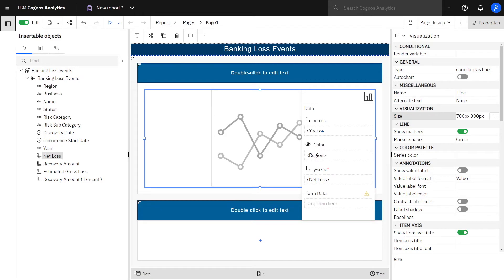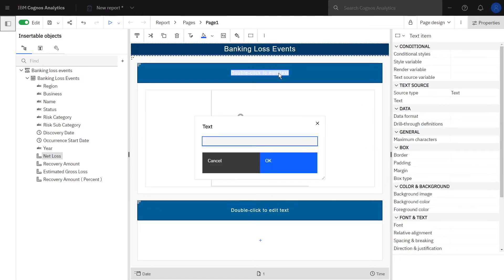Above the line visualization, double-click the title placeholder, type in your title, and click OK.